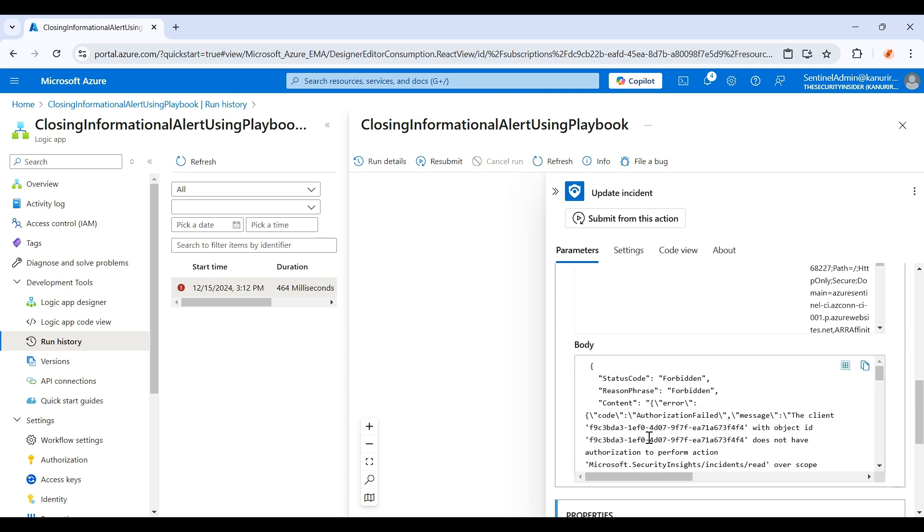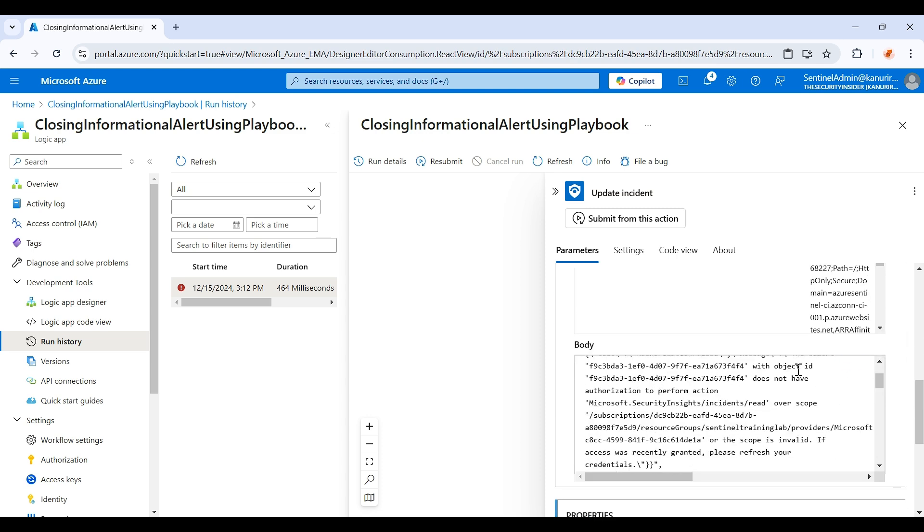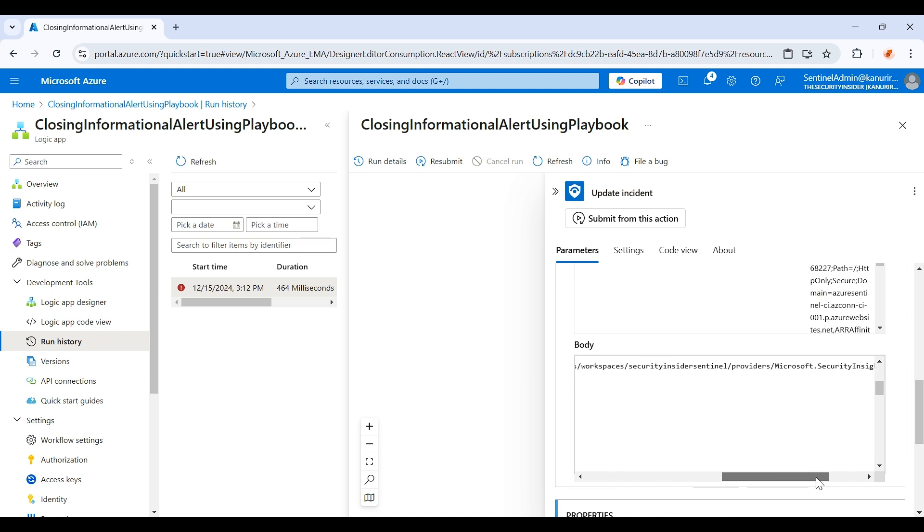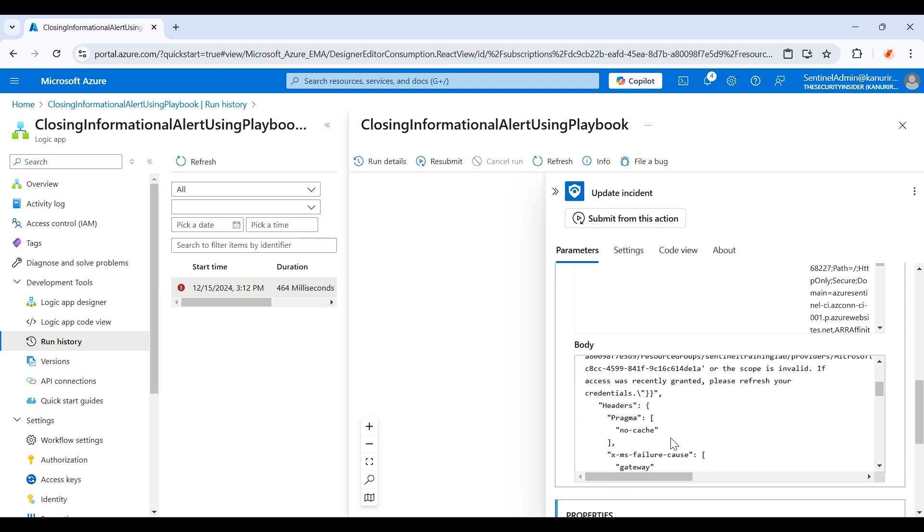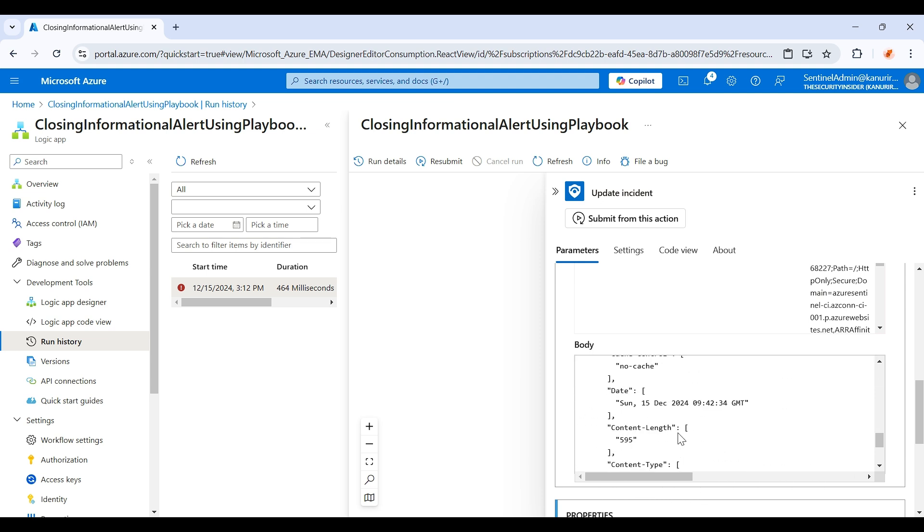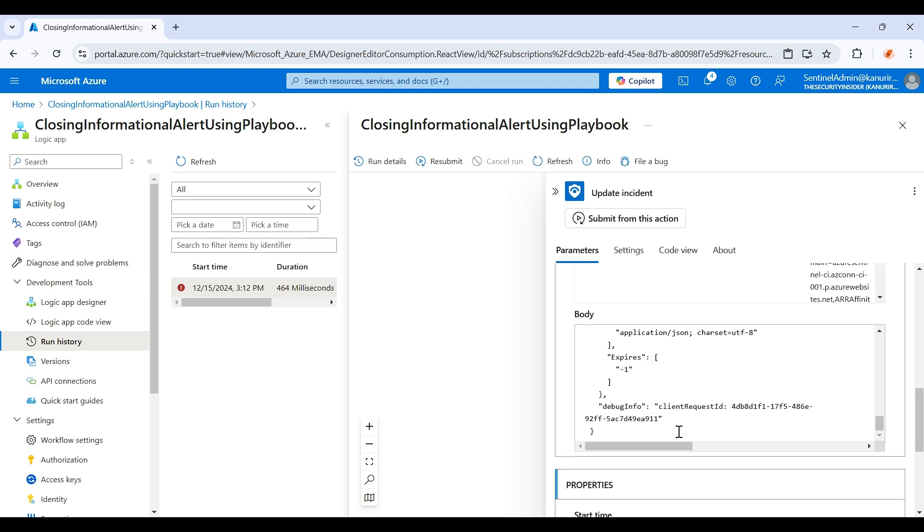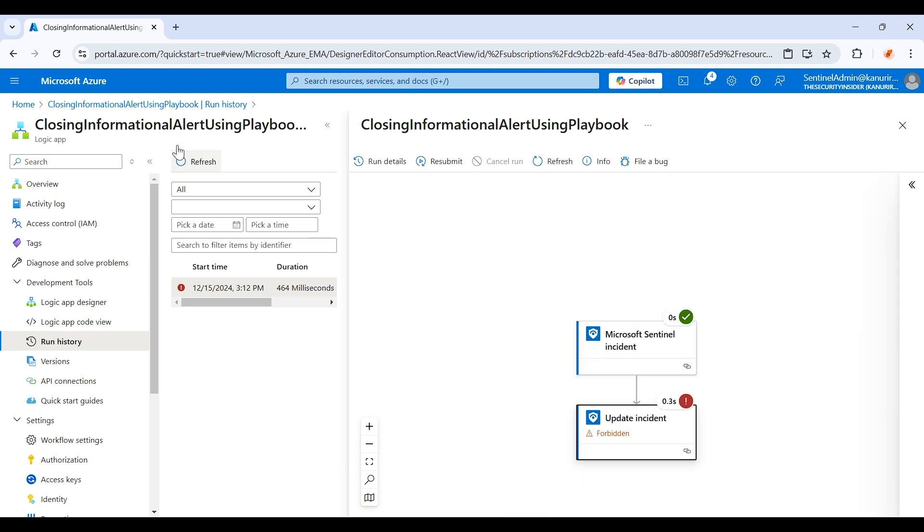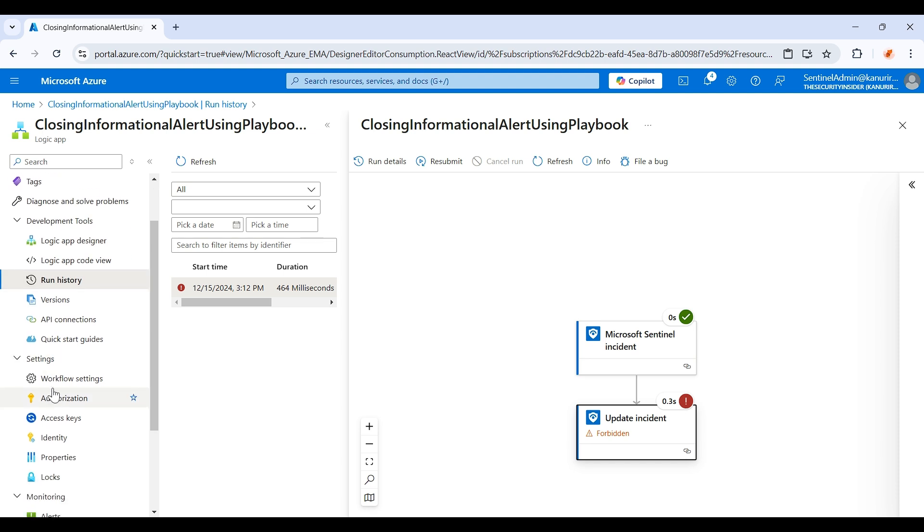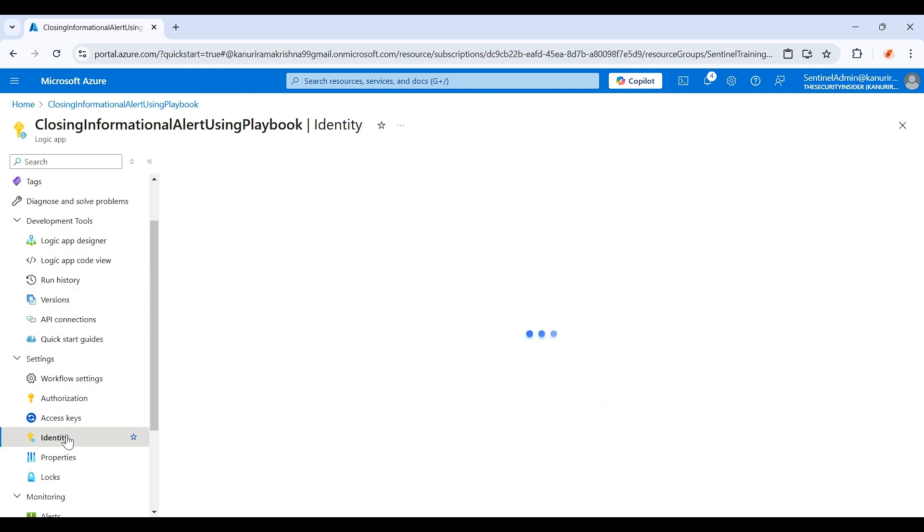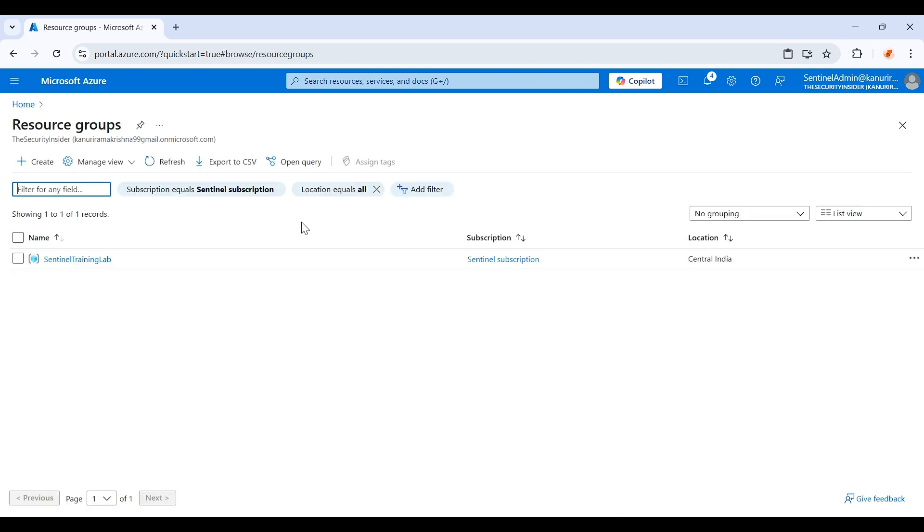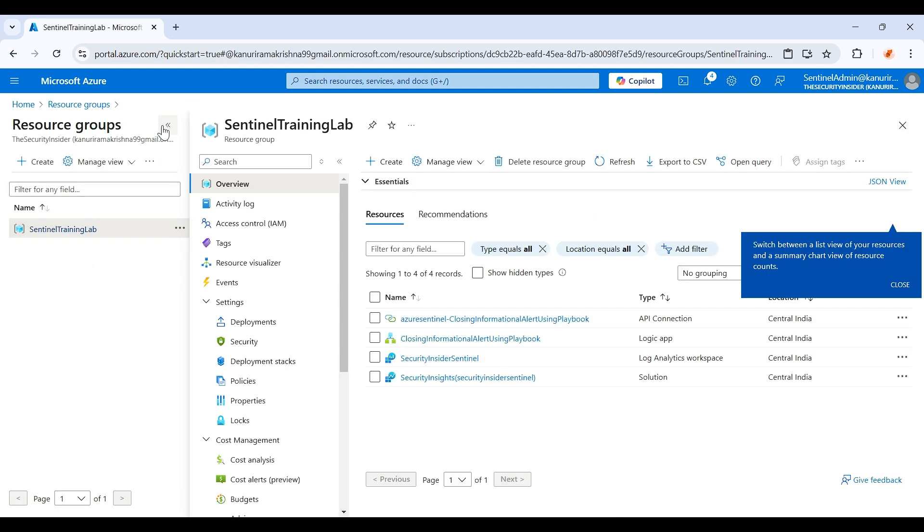Here if you see, the client with object ID doesn't have authorization to perform this read. It doesn't have read and write access on that particular Sentinel workspace. So what exactly you need to do is if you come down here in the identity, you can see this is the managed identity which has been created for this logic app. Just copy this and go to the resource group where your Sentinel workspace has been deployed.